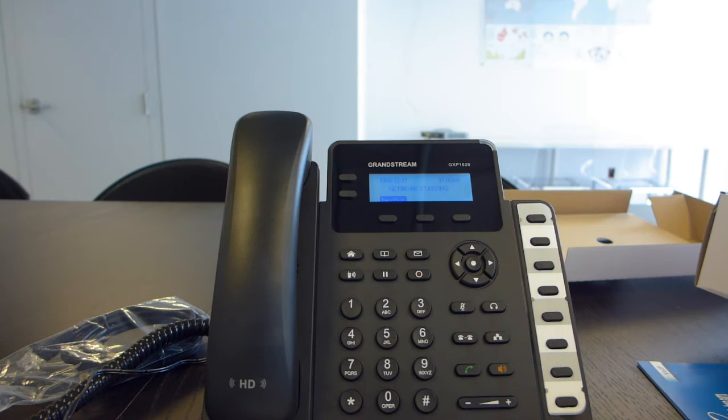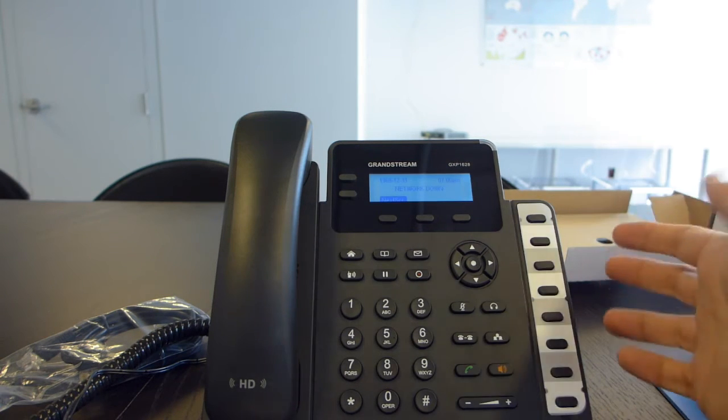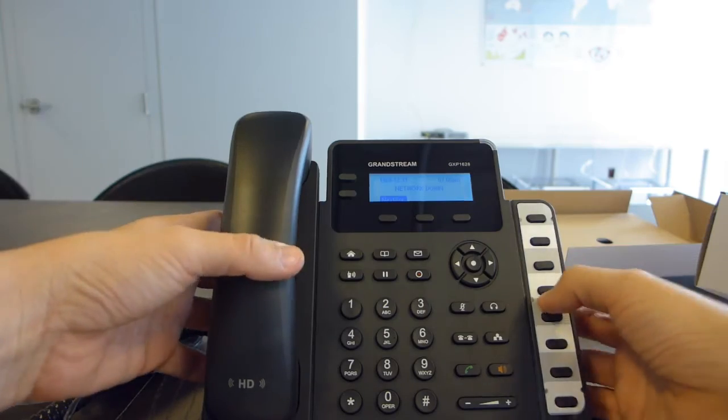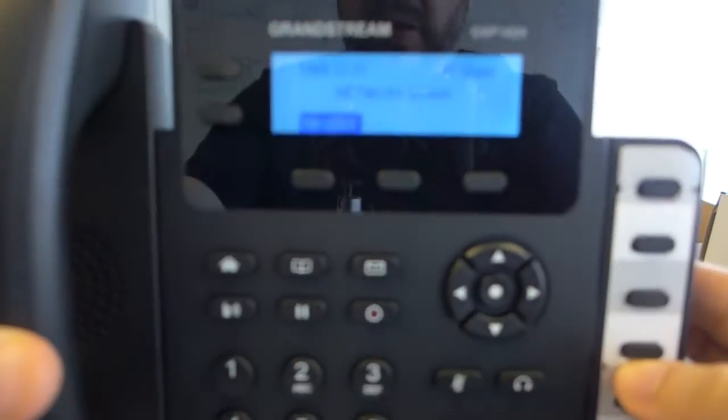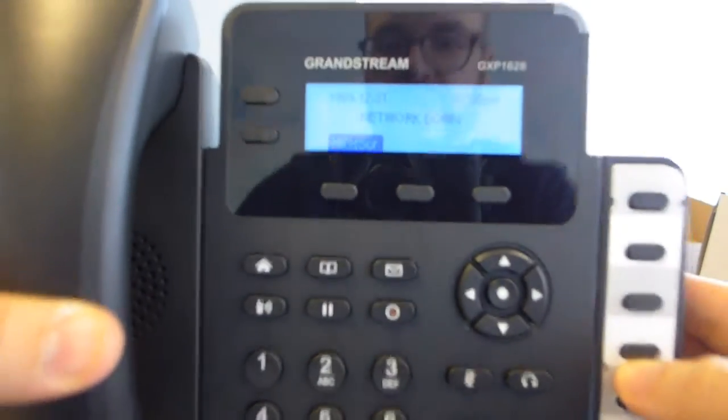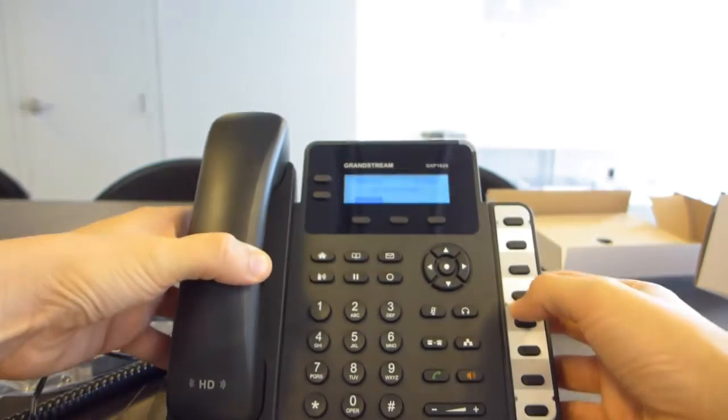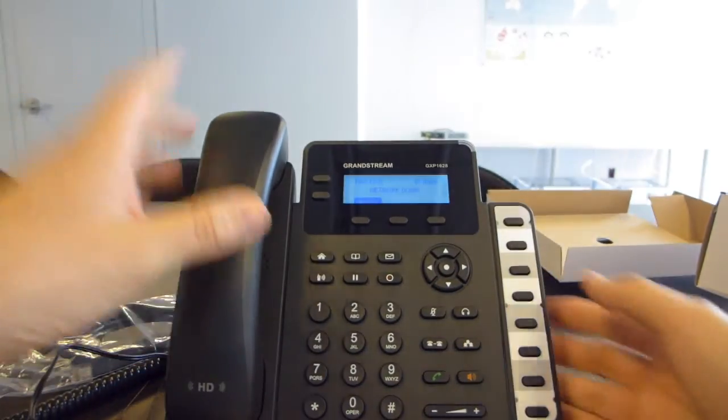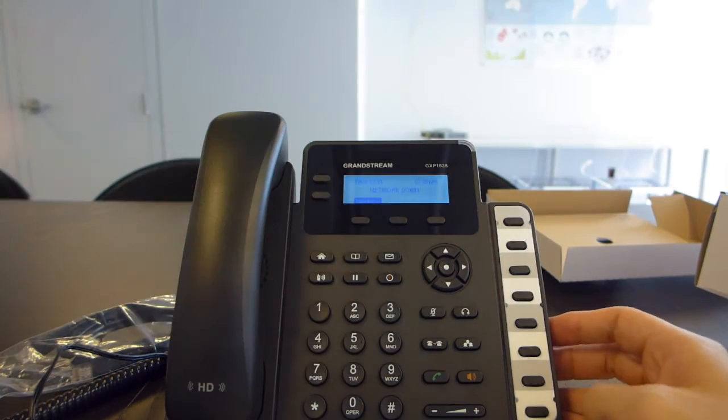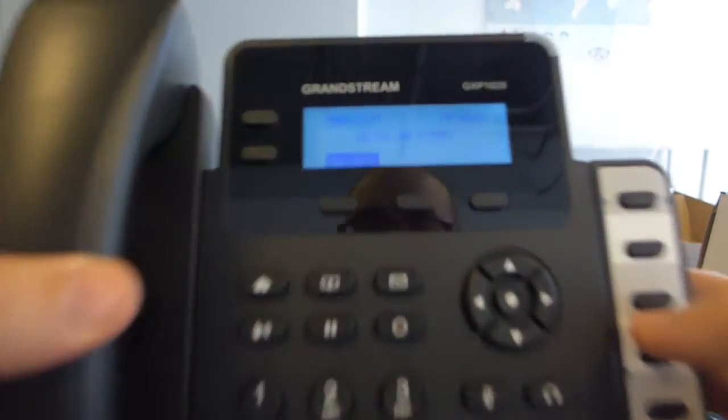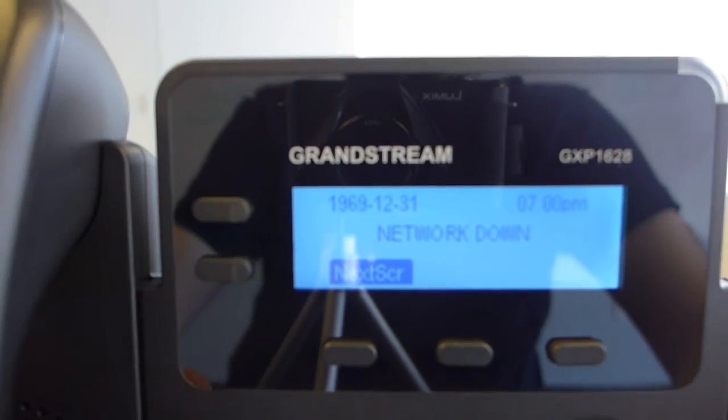Let's see here. The network says that the network is starting, but because it's not actually plugged into anything, I don't anticipate that going anything. Yeah, as you can see, it hit network down. Let's go ahead and take a look at the screen here real quick.